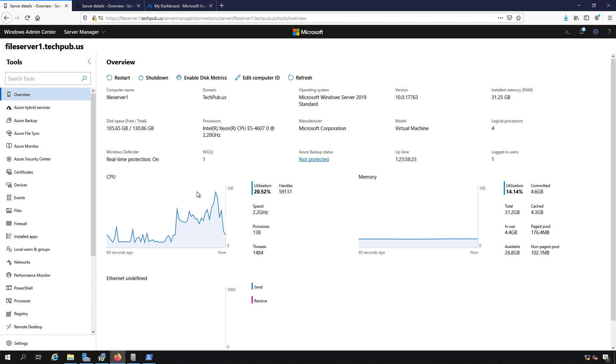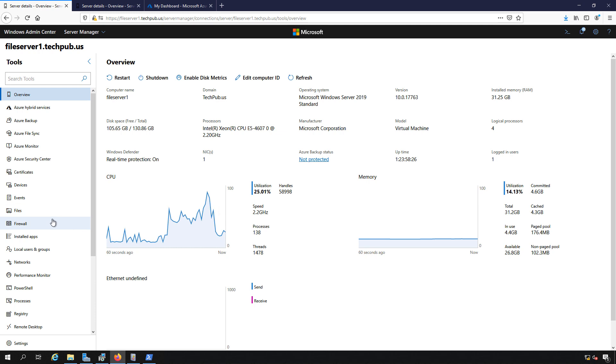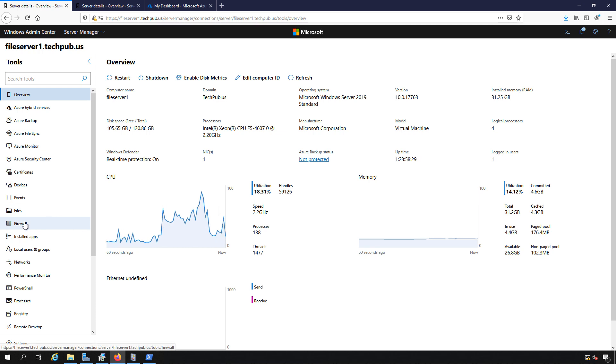Let's manage our firewall in Windows Admin Center. We're actually connected to our local computer but you can be connected to any computer in your domain.